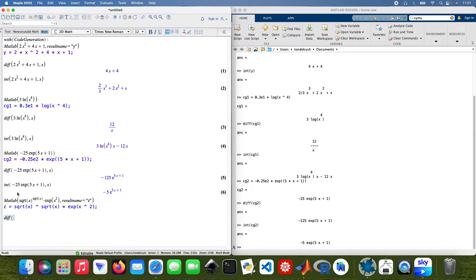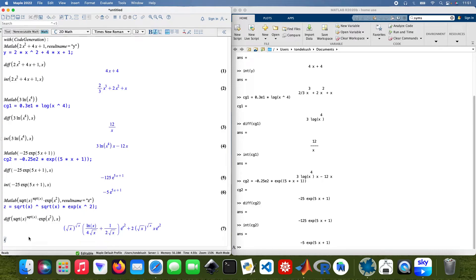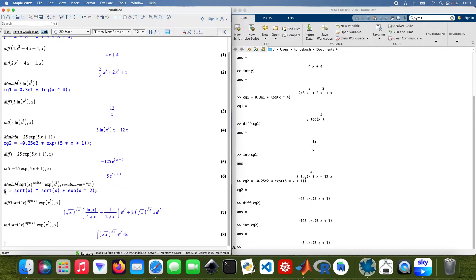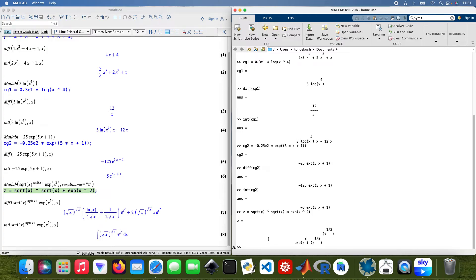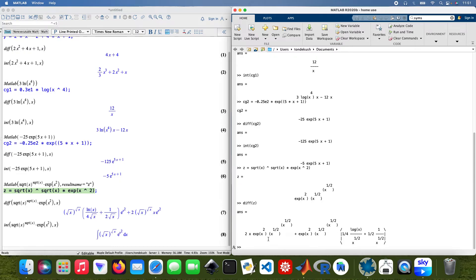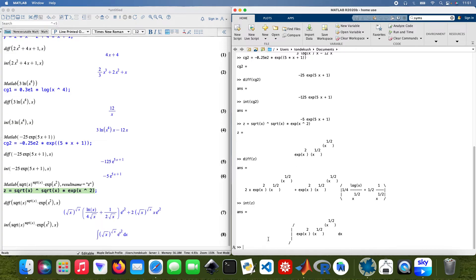I'll differentiate Zed with respect to X — copying and pasting the result — and then integrate Zed with respect to X as well. Then in MATLAB, differentiate Zed and integrate Zed. That's the full translation for this function.